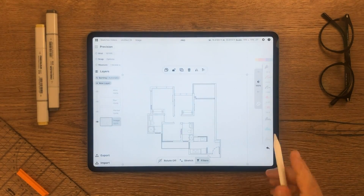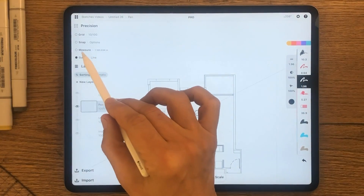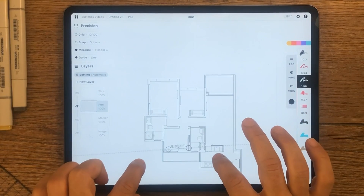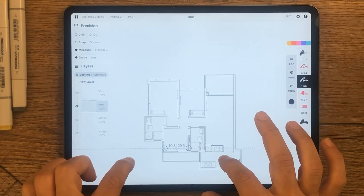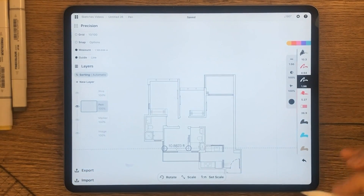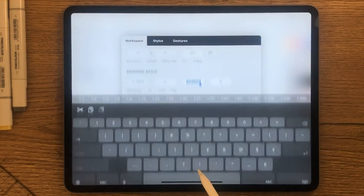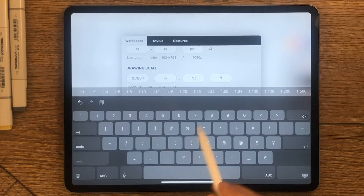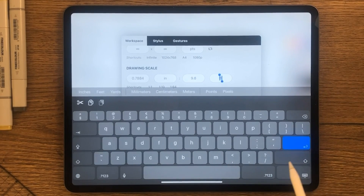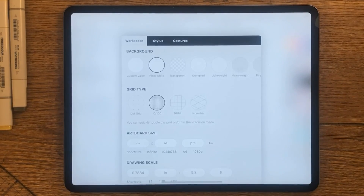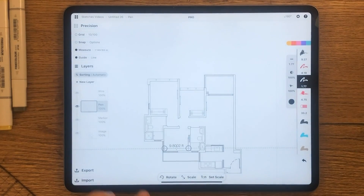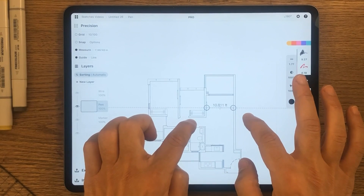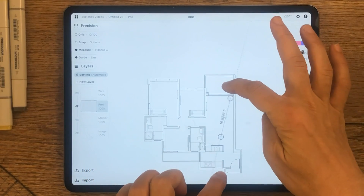Let's adjust the floor plan scale by checking measure and guideline in the presentation menu. Use two fingers to move the guide on an area that you already know the measurements of. Once you have that, tap the gear icon to open the drawing scale section. Write down the actual dimension, which is 9.8 feet, and set the unit to feet. Now you have a scaled floor plan where you can always measure any dimension using the guideline and measure features.